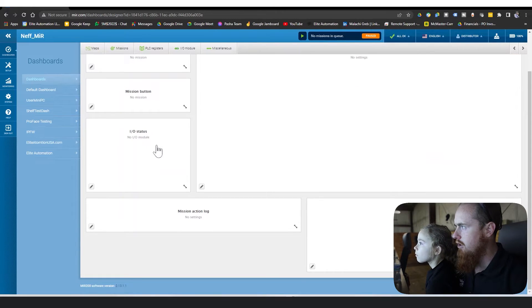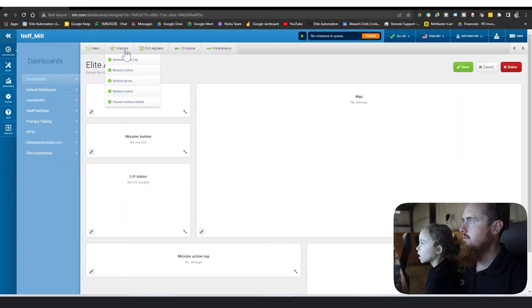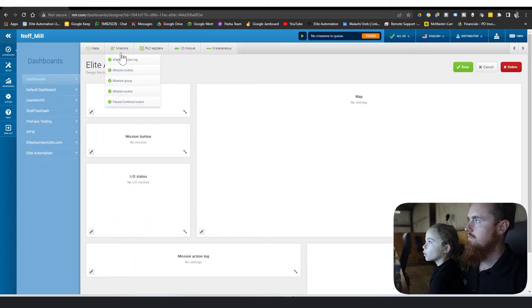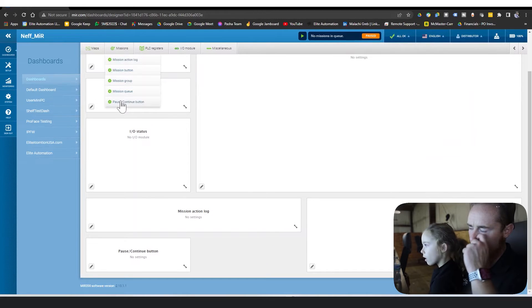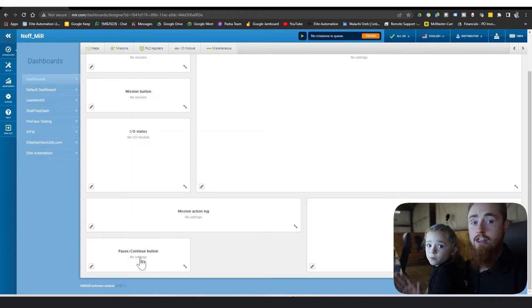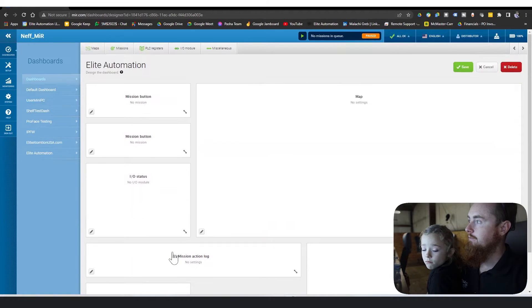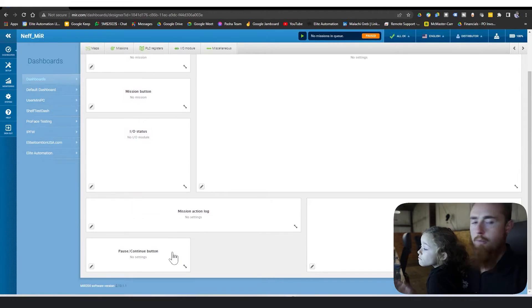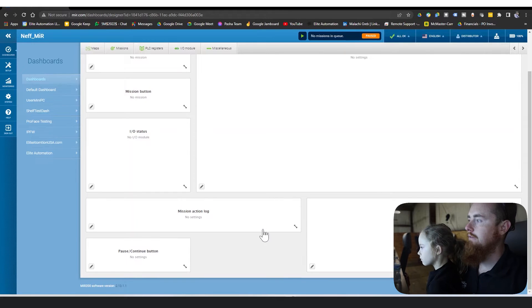Pause and continue button, basically so you can pause a mission and then play a mission again, and it'll pick up right from where it left off. I'm going to let you take over Leah.